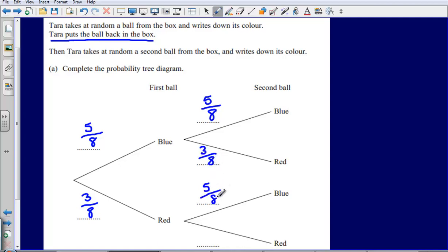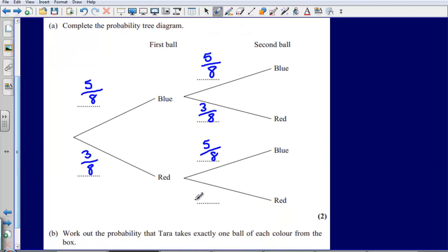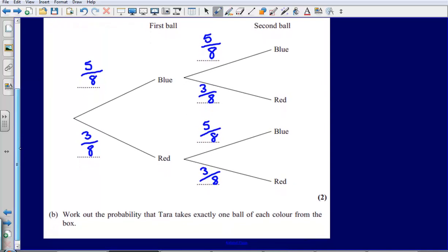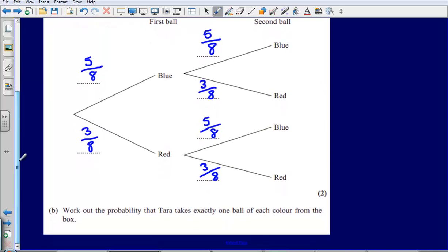A blue ball: five-eighths. And a red ball: three-eighths. So that's the probability tree filled in. Now, part B asks us to work out the probability that Tara takes exactly one ball of each colour from the box.